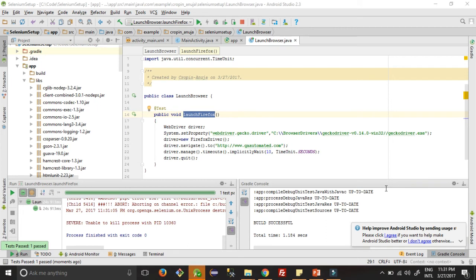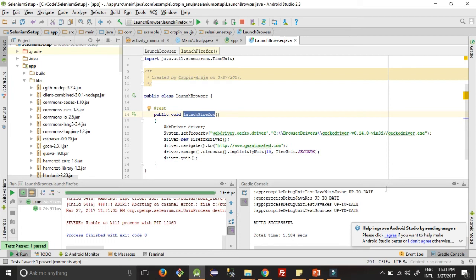Guys, the important thing is here: if you run this and face a problem like session is not created, that kind of exception, then use GeckoDriver version 14, not version 15. Version 14 works perfectly fine with Firefox browser above version 47.